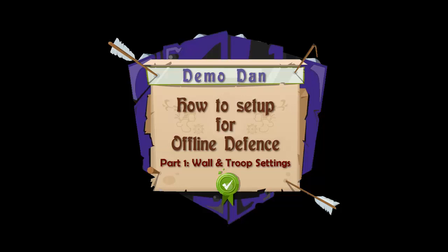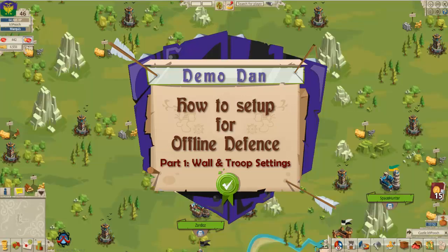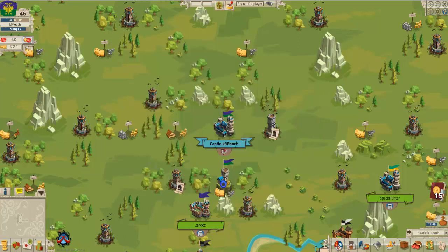Welcome to today's lesson on how to set up for offline descents, Part 1: Wall and Troop Settings. This is fairly straightforward and we don't have to worry too much about it, but it is very important for when you are set offline.